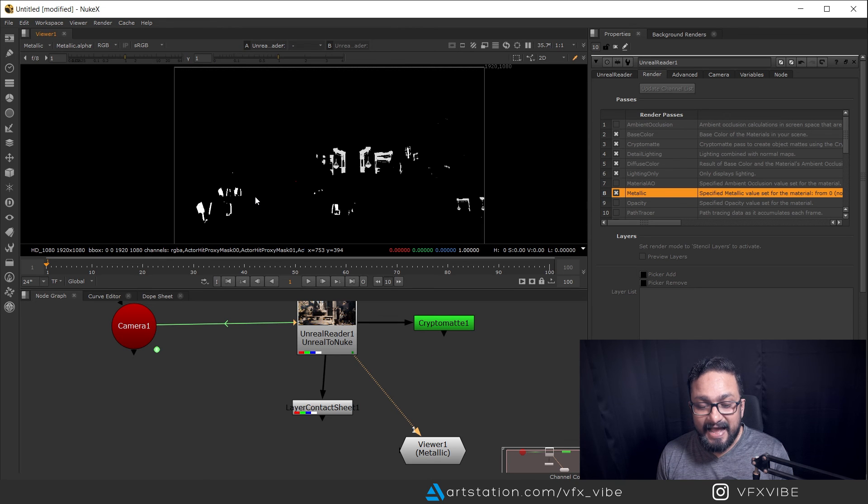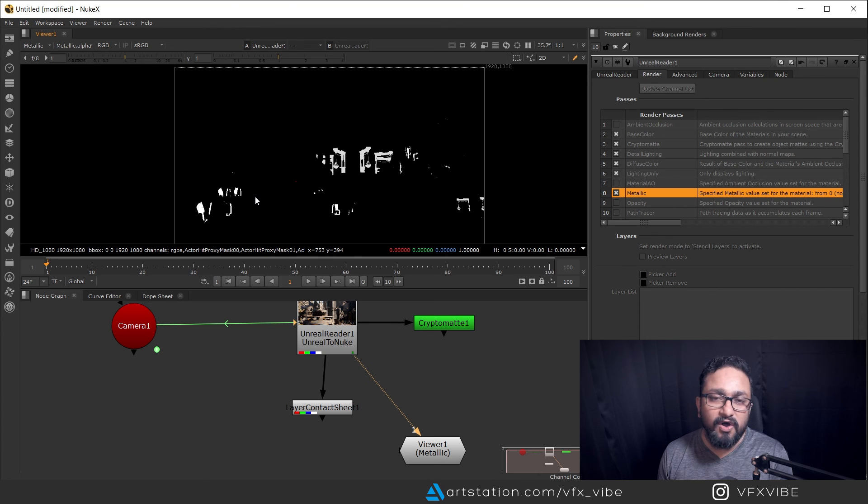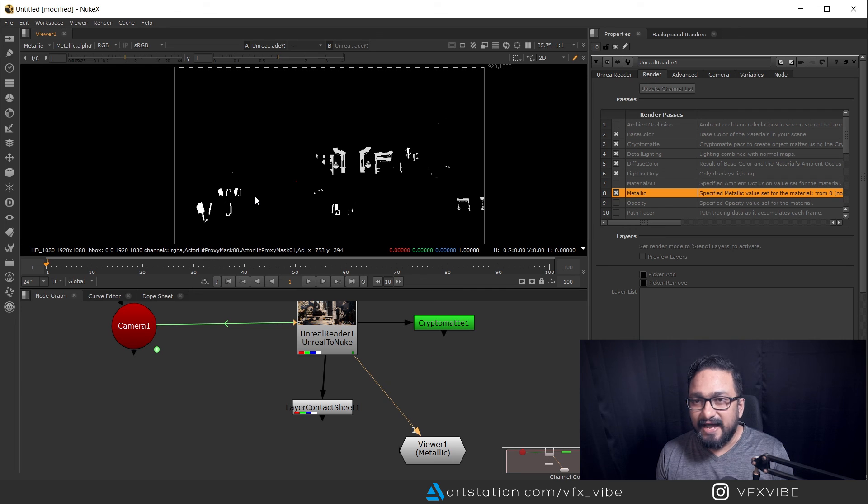This is a very useful update from Unreal and Foundry. We can create whatever shot we want inside Unreal, bring all that data into Nuke, render a multi-layered EXR, and start compositing. I hope this video has been helpful. I'm going to make another video using these render passes to do compositing inside Nuke and show how we can utilize all these passes to make our comp much better. Please like, share, and subscribe — this is VFX Vibe signing off, have a good day.